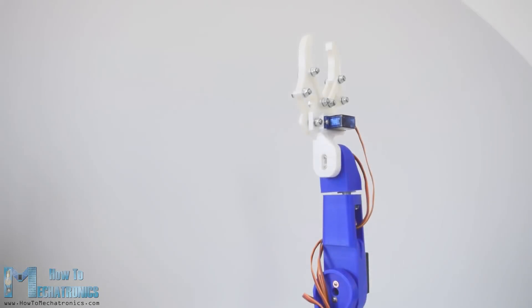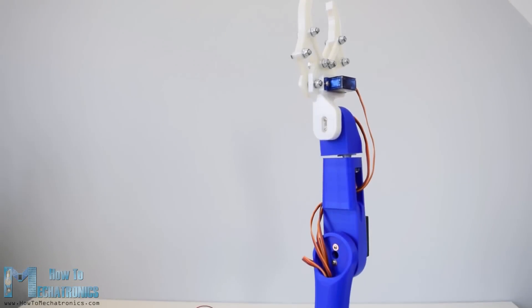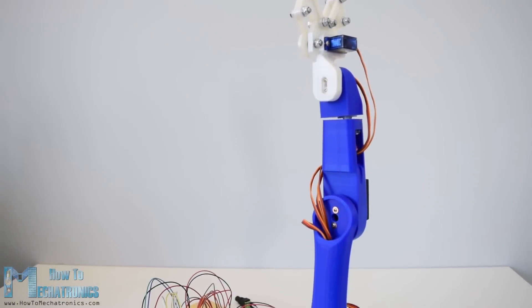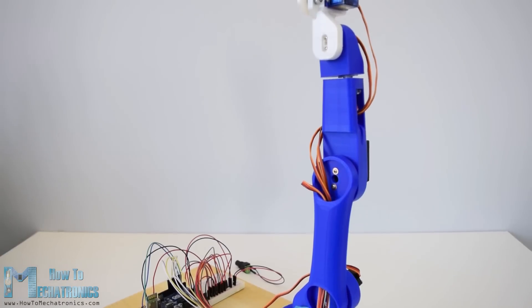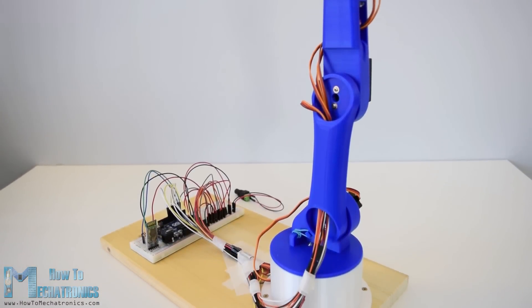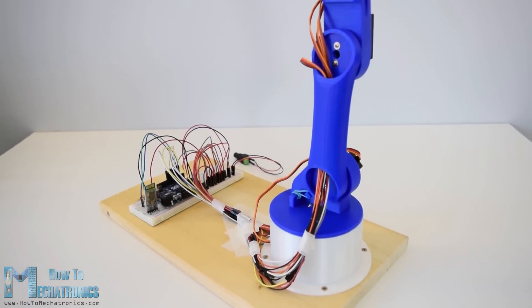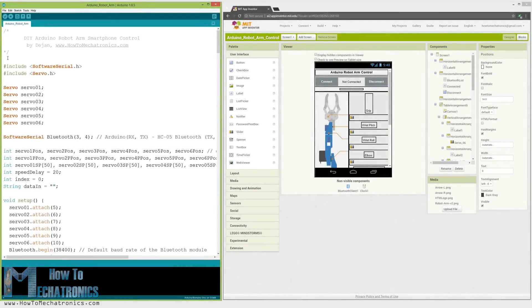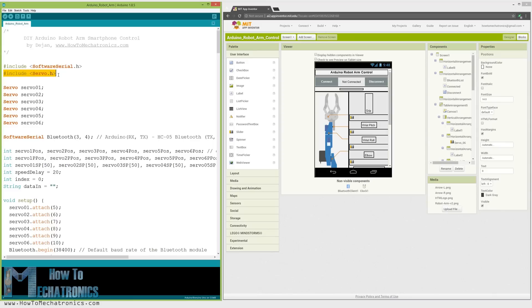So once we have connected everything together, we can move on to programming the Arduino and make the Android application. So first we need to include the software serial library for the serial communication of the Bluetooth module as well as the servo library. Both of these libraries are included with the Arduino IDE, so we don't have to install them externally.